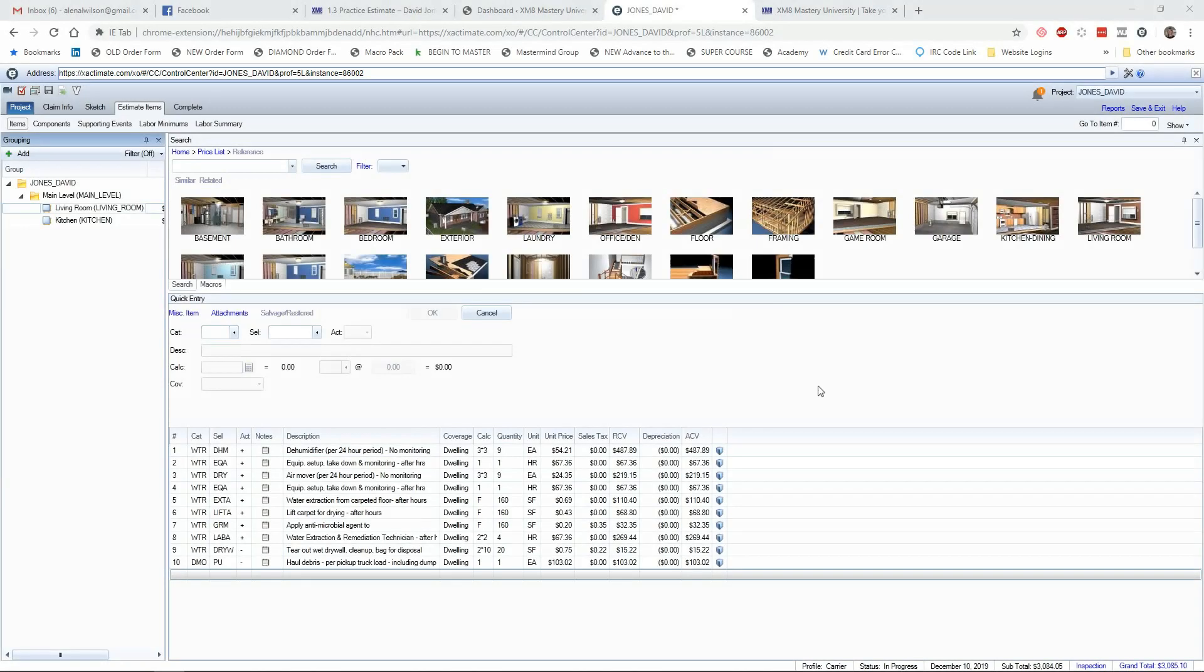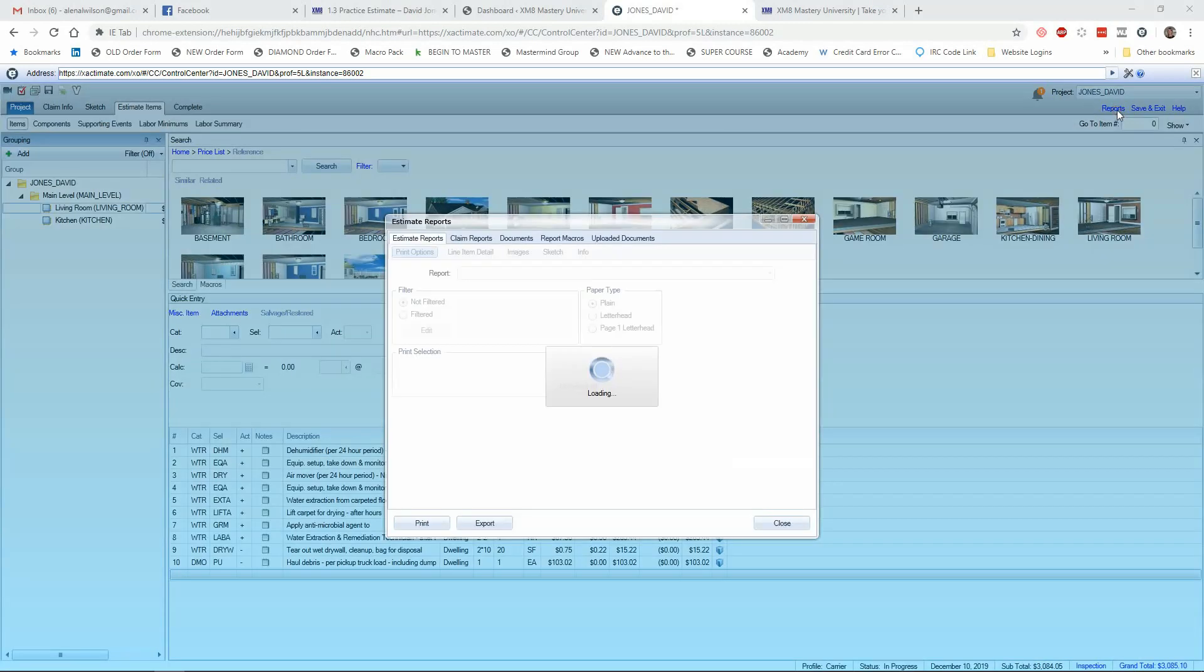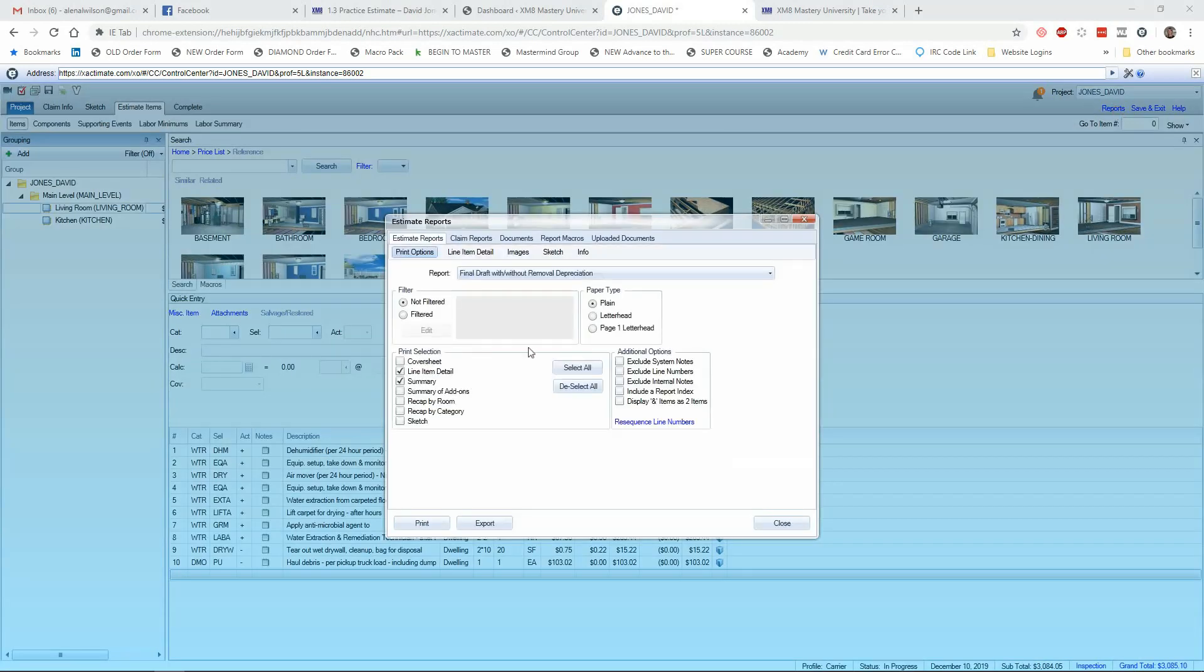Here I am in Xactimate, I'm in version 28, but you can do something very similar in X-1. So I'm going to go to the reports section, and I'm going to pull up that reports window that pops up. And you'll notice right here it says filter not filtered.